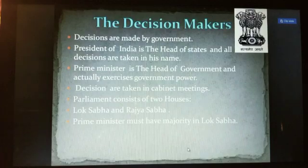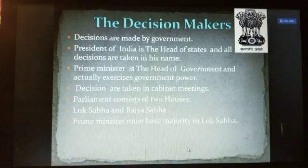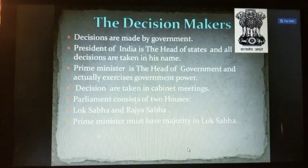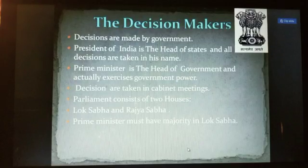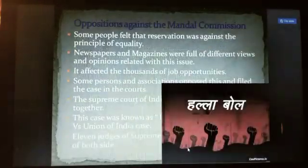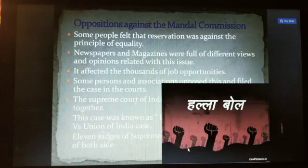The decisions were made by the government. The President of India is the head of state and all decisions are taken in his name. The Prime Minister is the head of government and actually exercises government power. Decisions are taken in cabinet meetings. Parliament consists of two houses — Lok Sabha and Rajya Sabha. The Prime Minister maintains a majority in Lok Sabha.